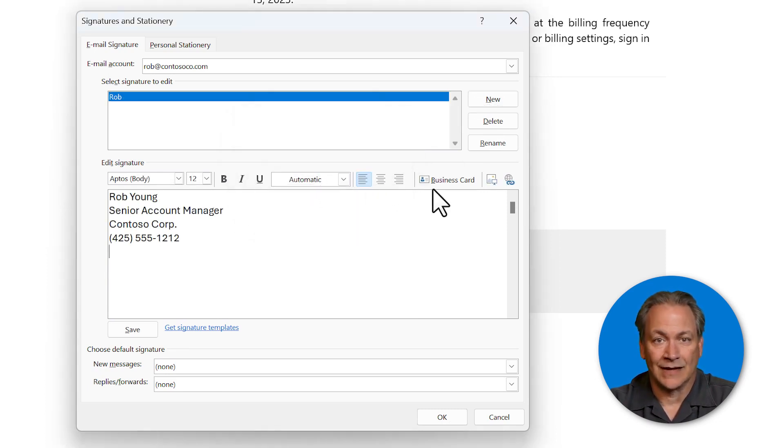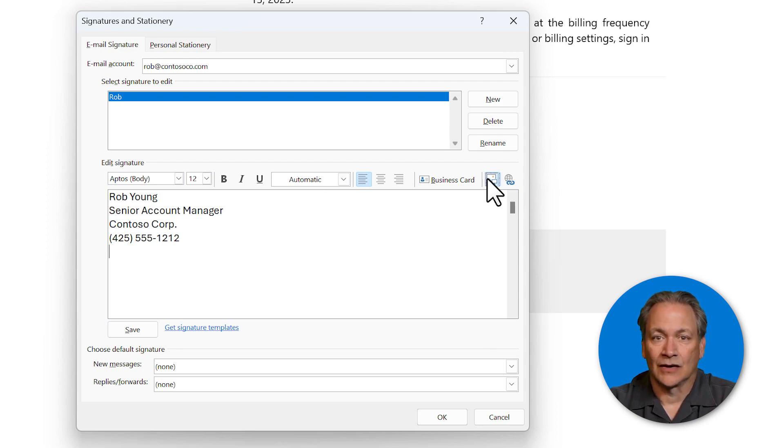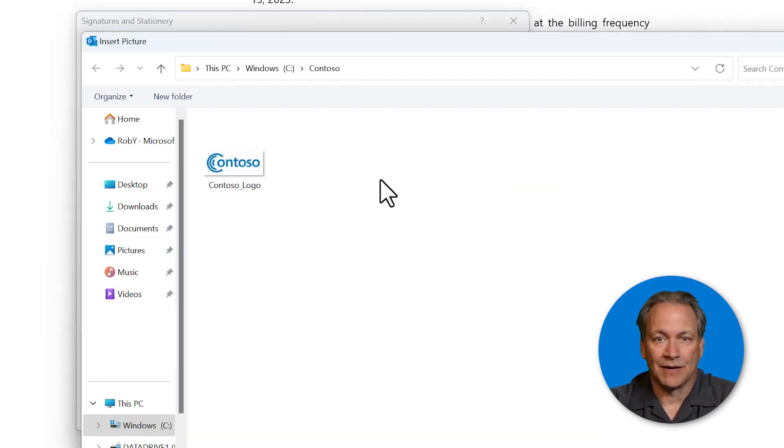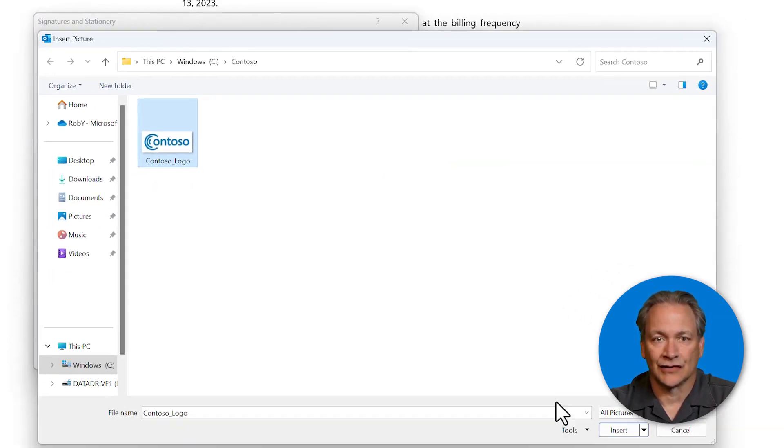If you want to add an image, you can do that too. Go to the add image button, choose your image and insert.